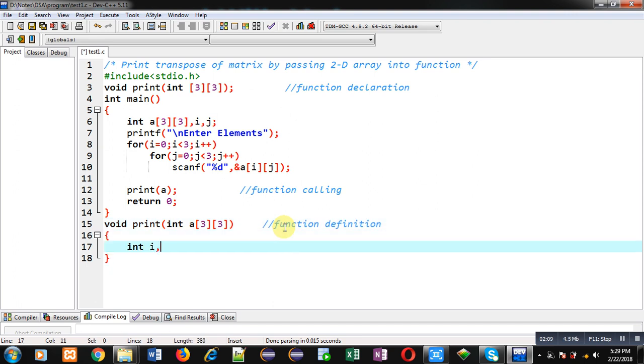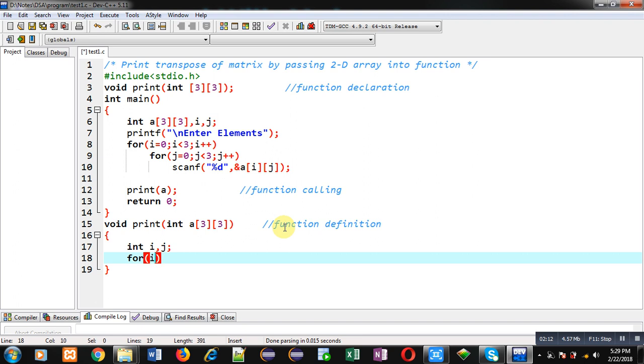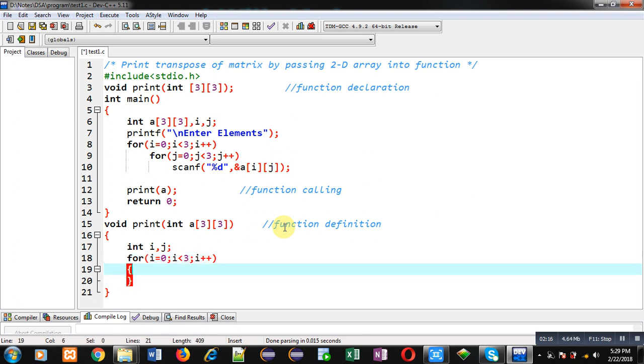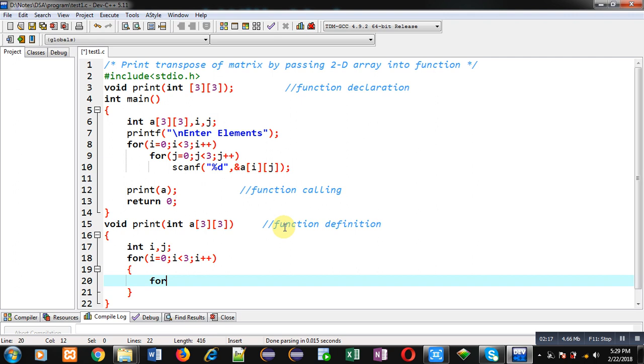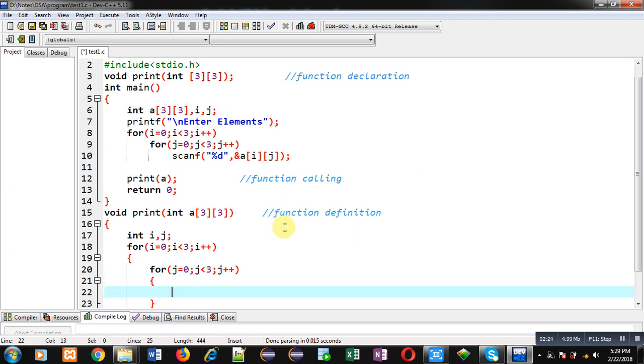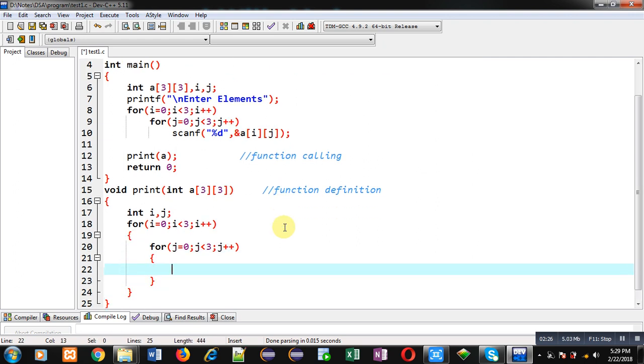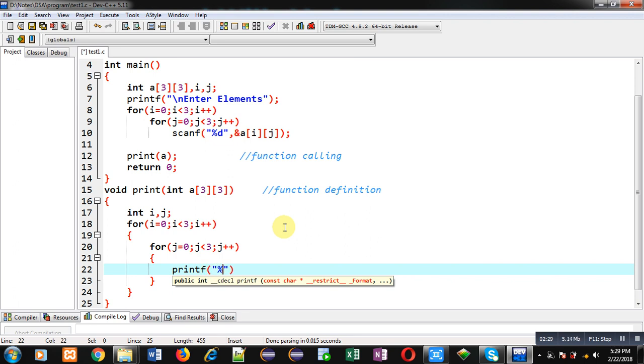Now to print matrix transpose I am again implementing nested loops where i is providing row index and j is providing column indexes. So inside j loop I am using printf which will display element of a matrix.